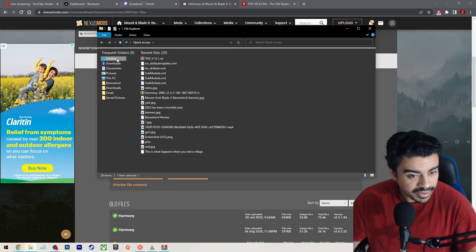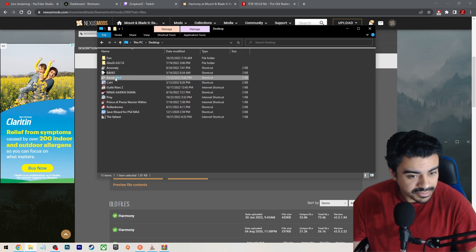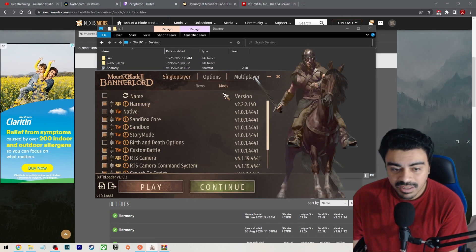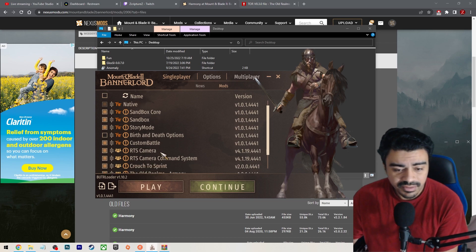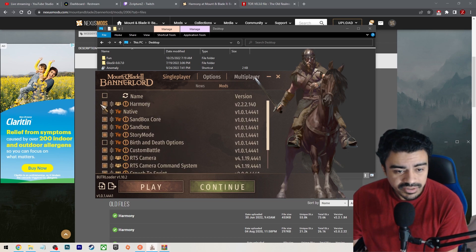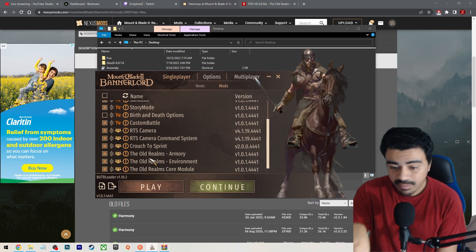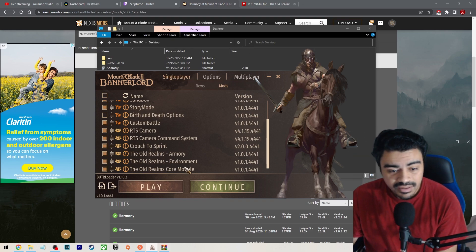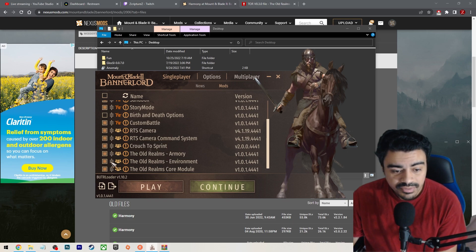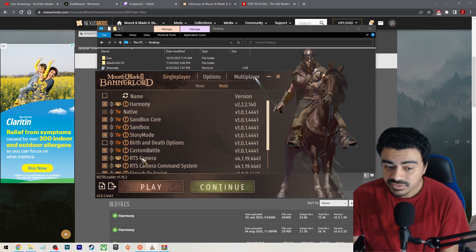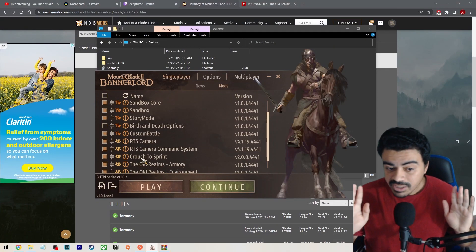Then go ahead and open up your launcher. In here, go to your Mods. Since you already extracted Harmony and the Old Realm mod into the modules folder, make sure Harmony is checked. Then you'll see Old Realms — all in the same order I placed them. I didn't move anything around. Just check each one: Armory, Environment, and then the Core module.